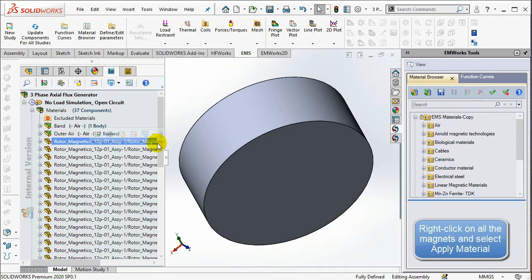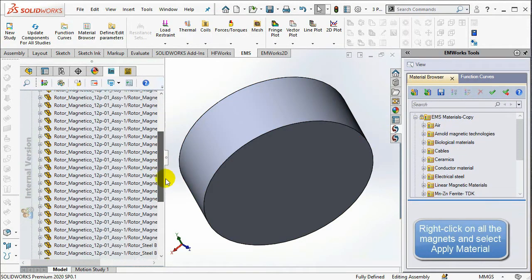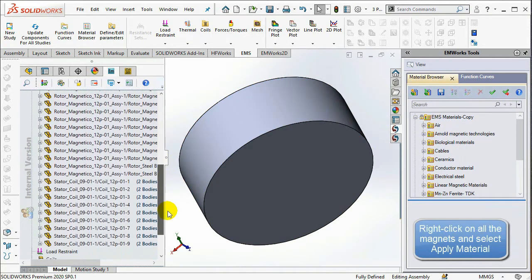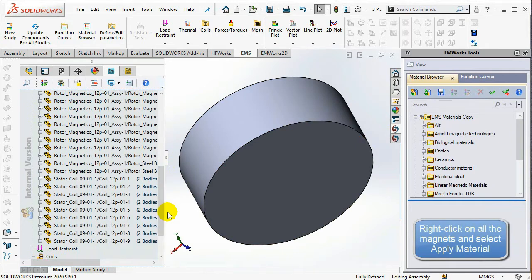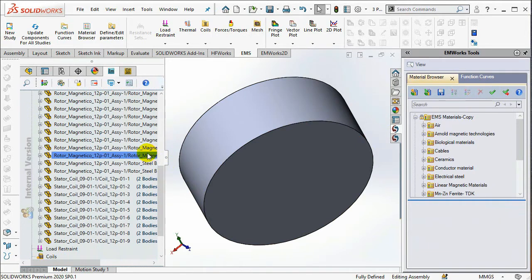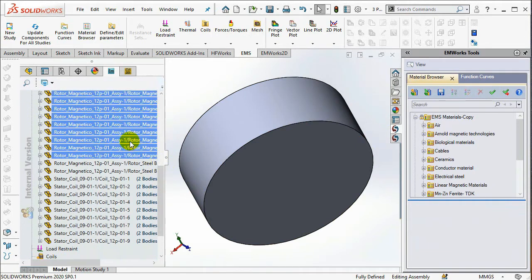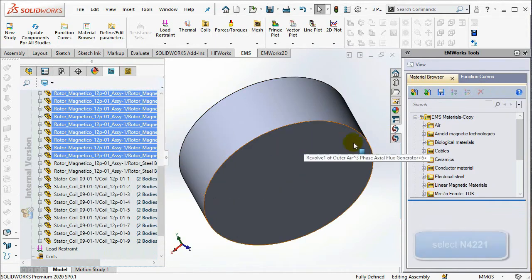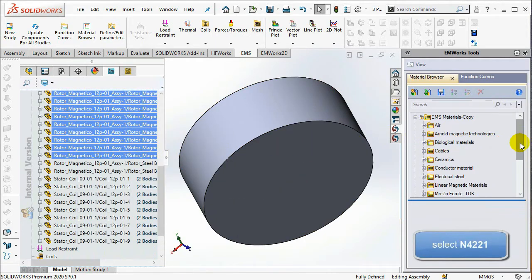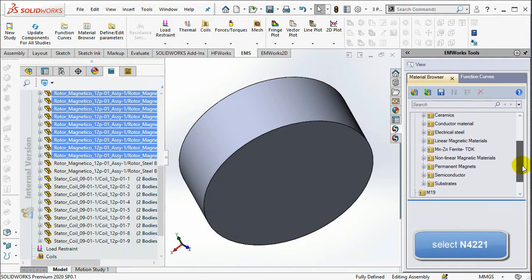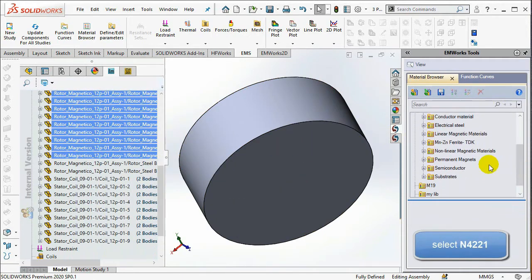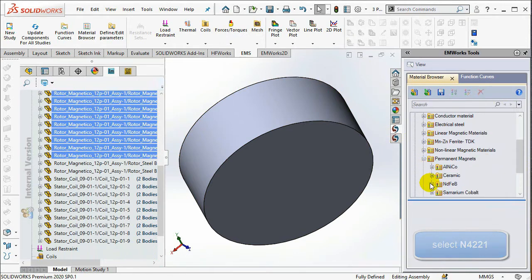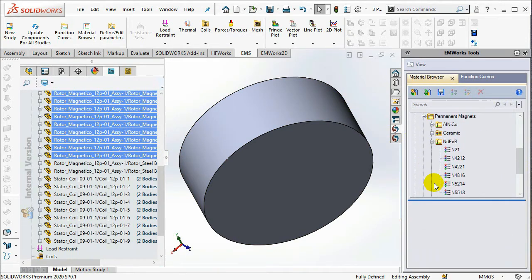Select all the magnets. Right-click on them and choose Apply Material. Under the Permanent Magnets folder, enter the Neodymium Magnet folder and select N4221 material.